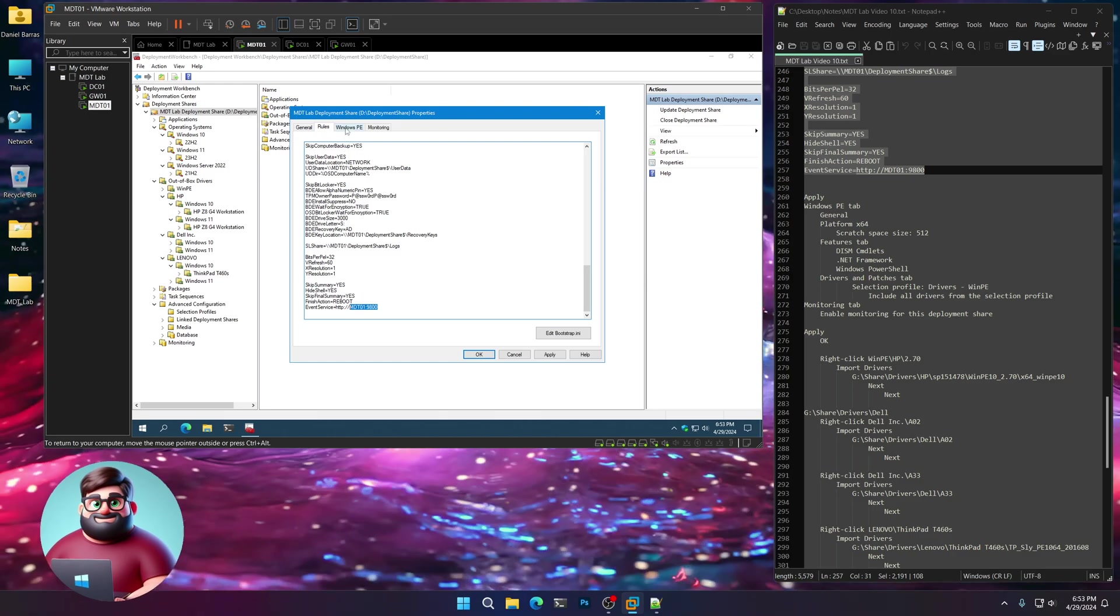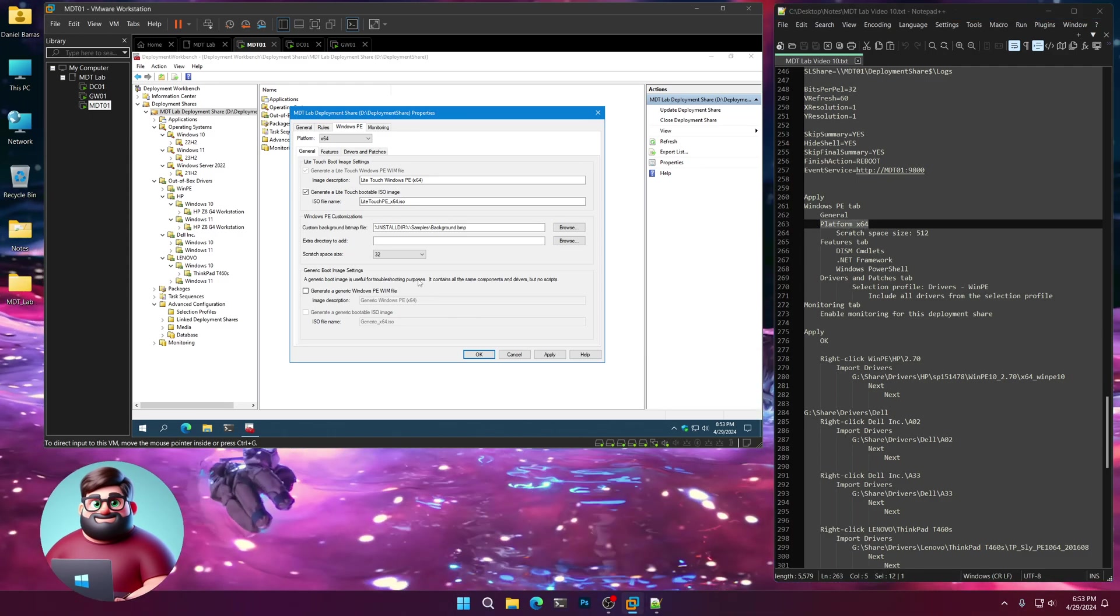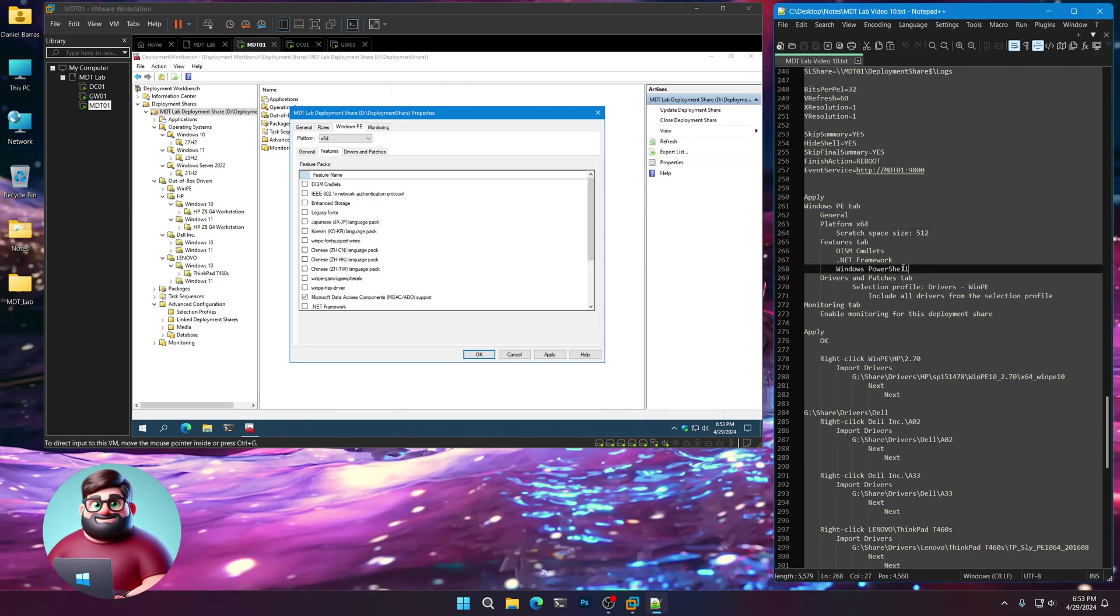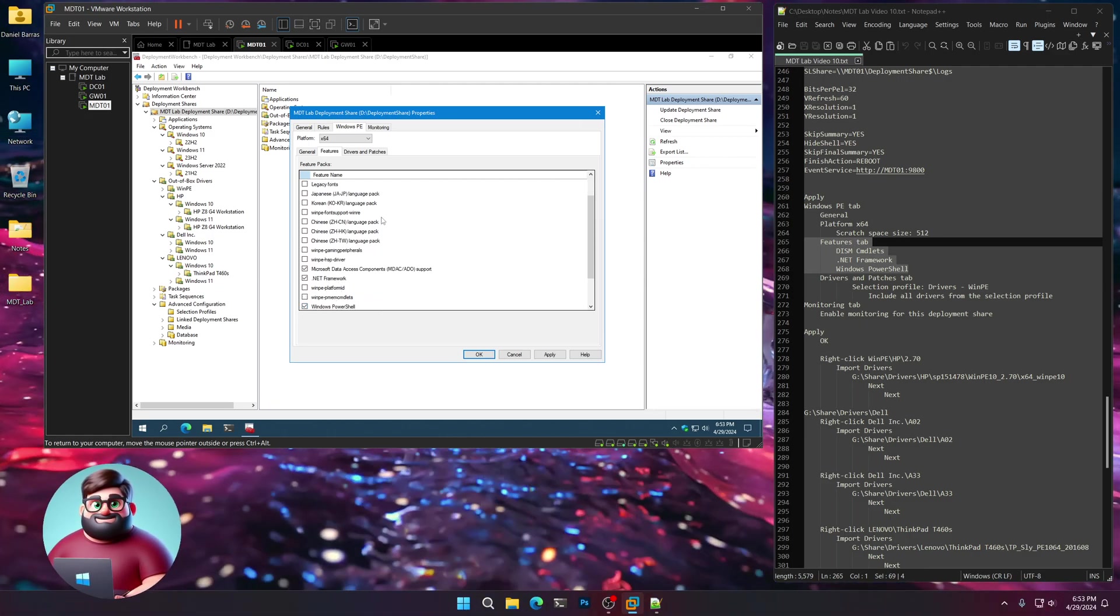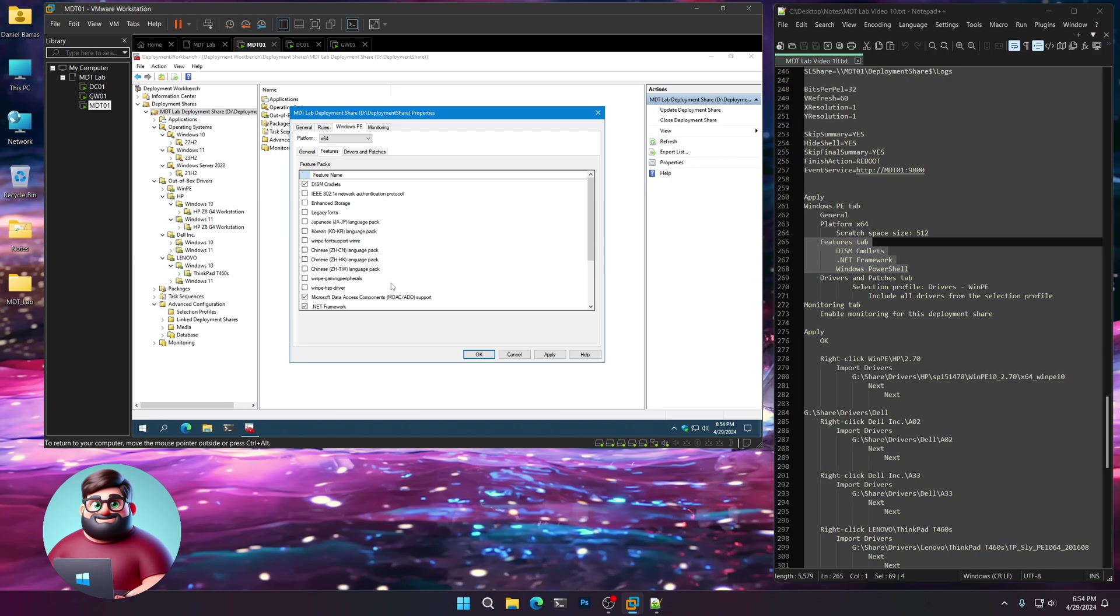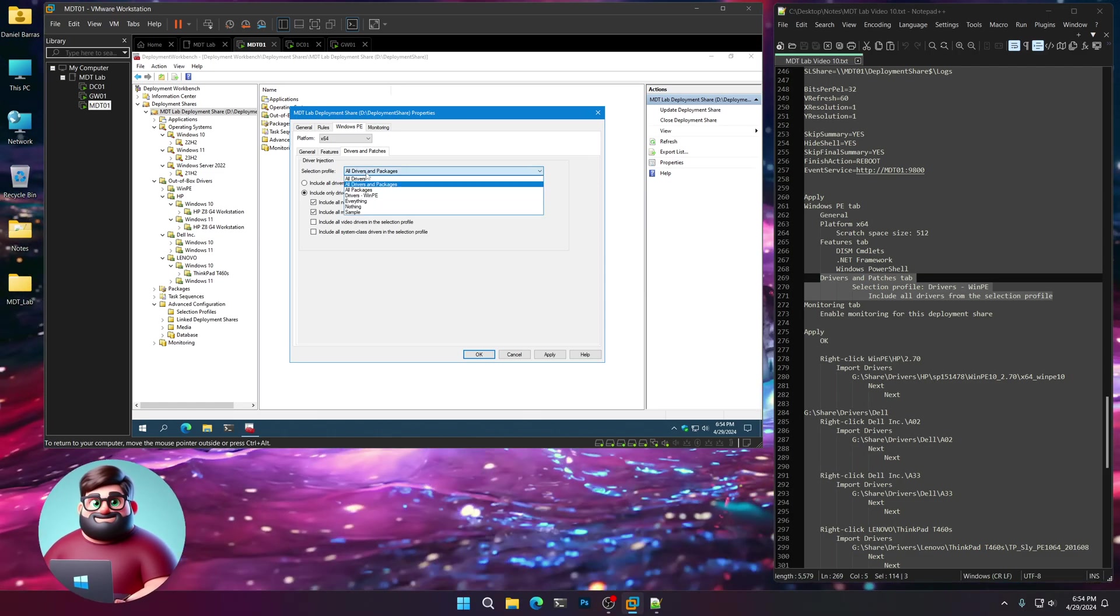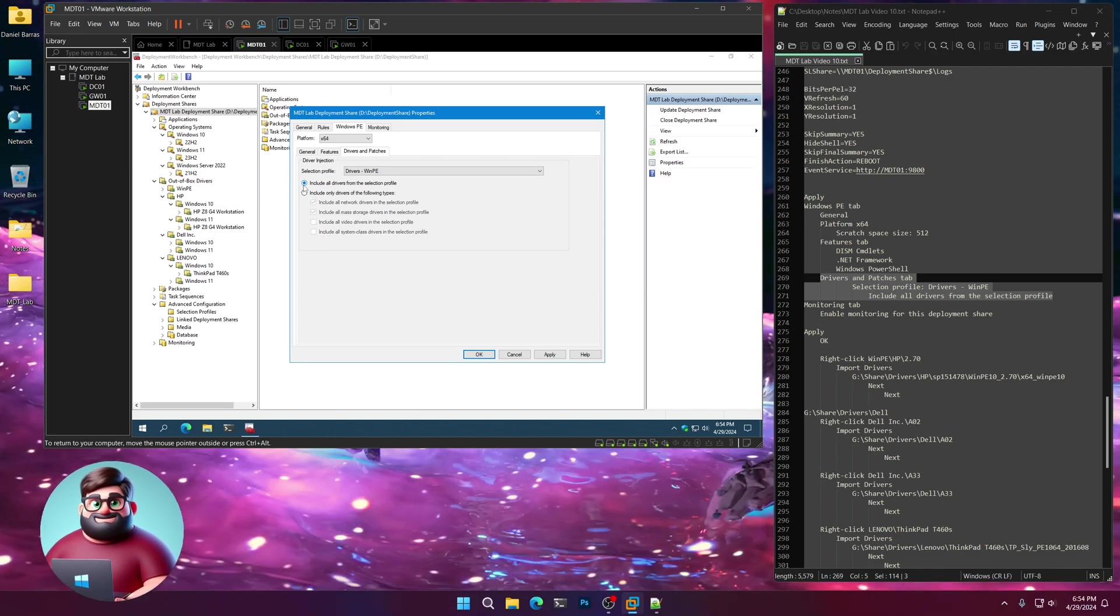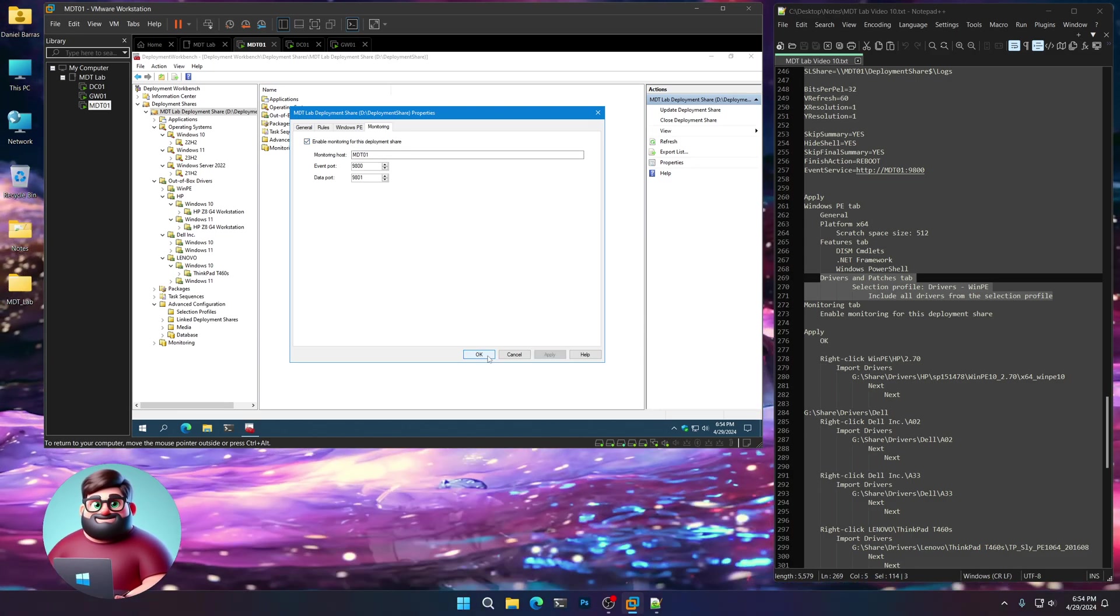Now we're going to go to Windows PE. Click on platform X64. Scratch space 512. Under the features tab, I'm going to do Dism cmdlets, .NET Framework, and Windows PowerShell. This adds those features to our boot whim when we boot up in WinPE. For drivers and patches, click on the selection profile - that selection profile we created, drivers WinPE. Click include all drivers from that selection profile. We've already enabled monitoring, so click apply and okay.